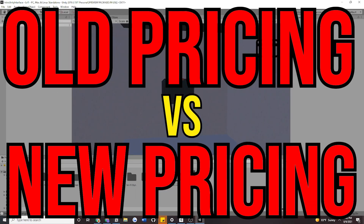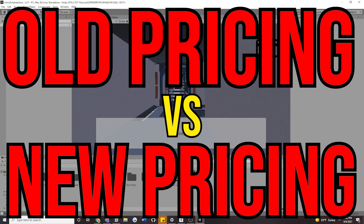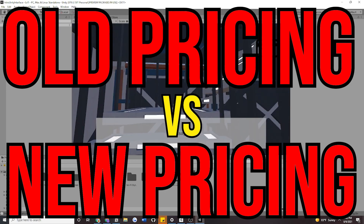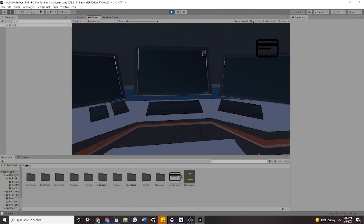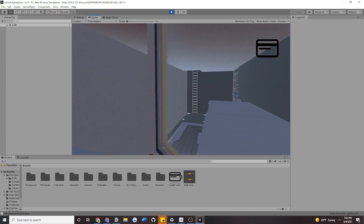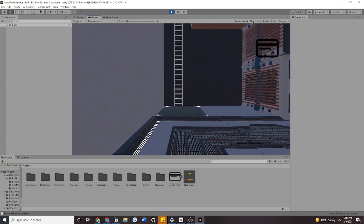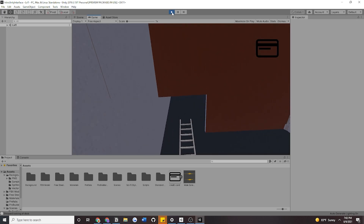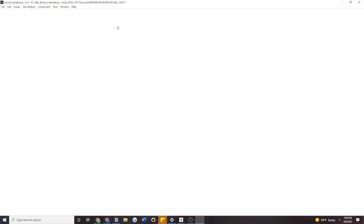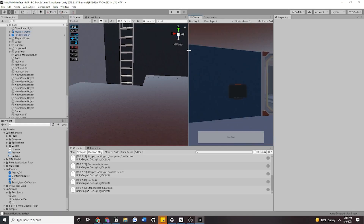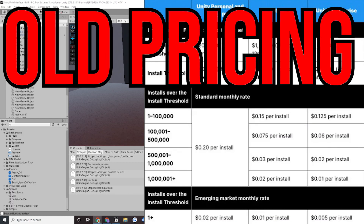Let's go ahead and look at the old pricing fee versus the new pricing fee. Unity Software has backtracked a lot of their statements and they have reversed the old pricing fee into a new pricing fee with new requirements. We're going to take a look at it, but first let's look at what started this uproar within the community: the old pricing fee.